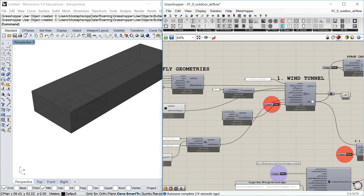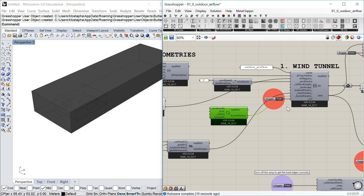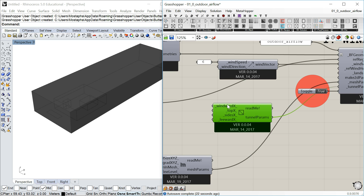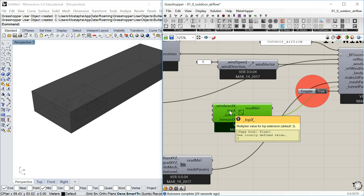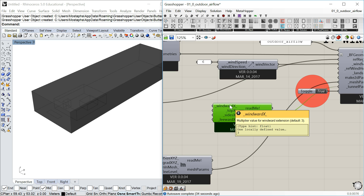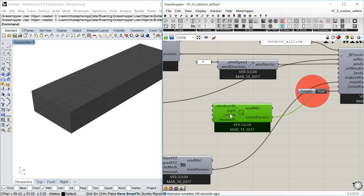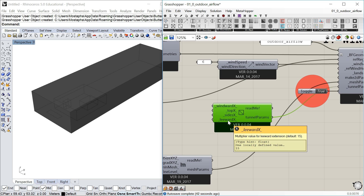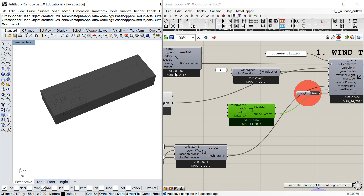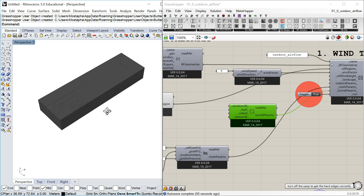It takes the height and the tunnel parameters, which are left to default, to create it. Here you can put values to say what number you want multiplied by the maximum height for each side: windward, leeward. We're using best-practice numbers — three for windward, three for the top, two for the side, and 15 for the leeward.